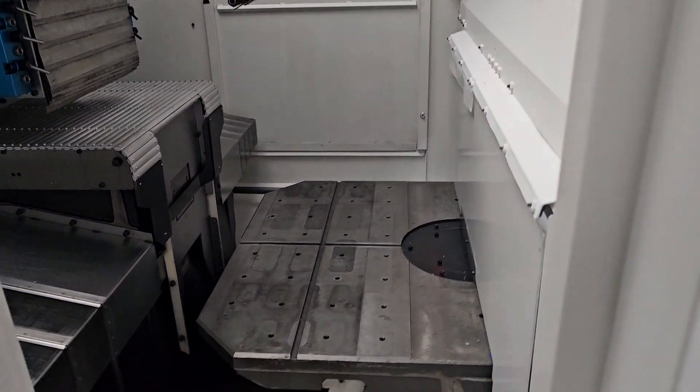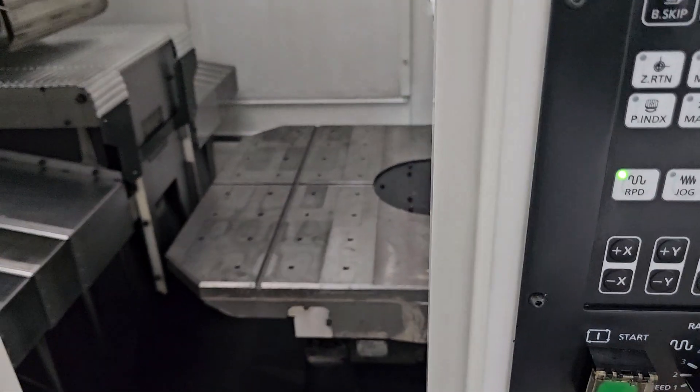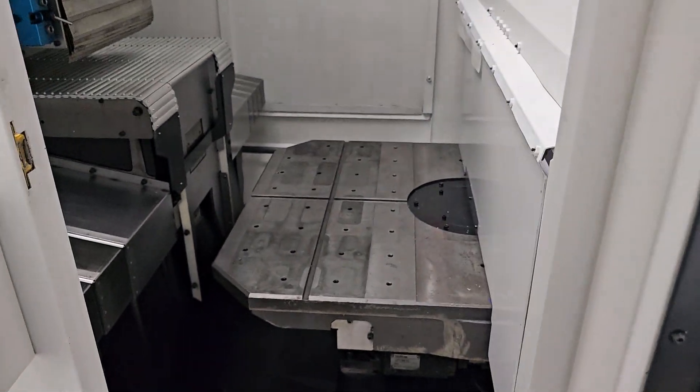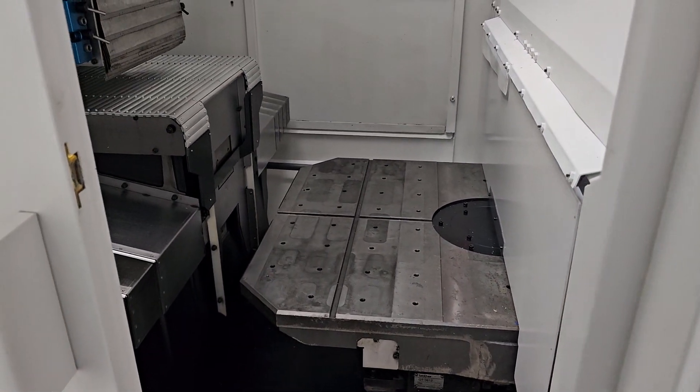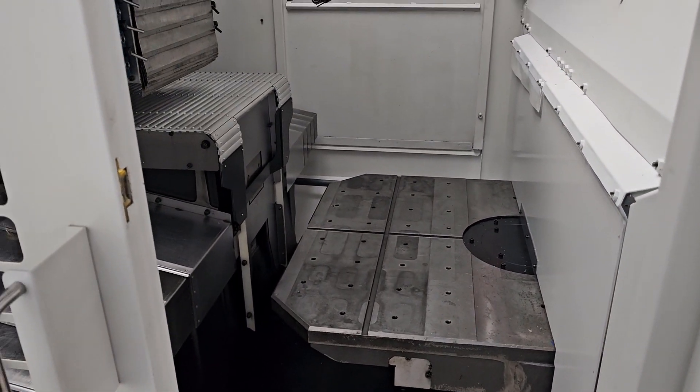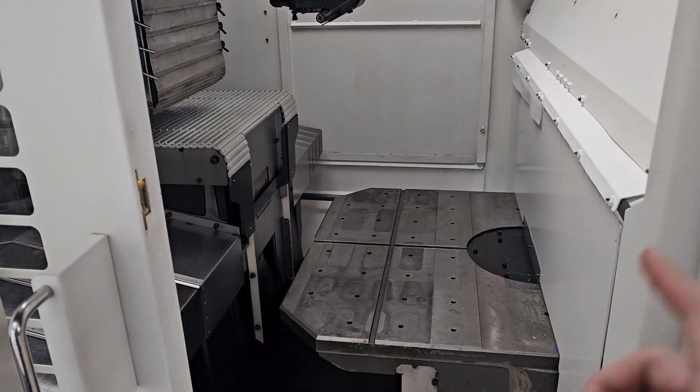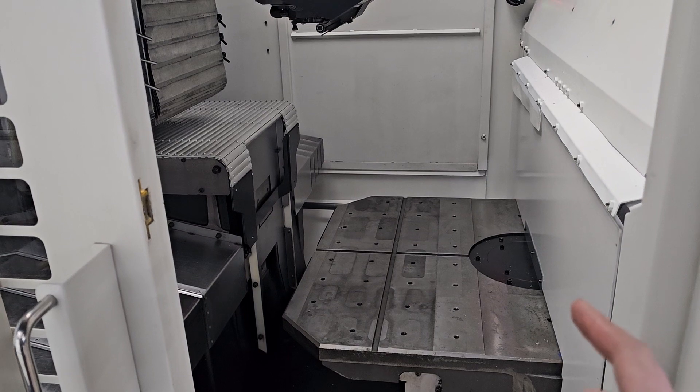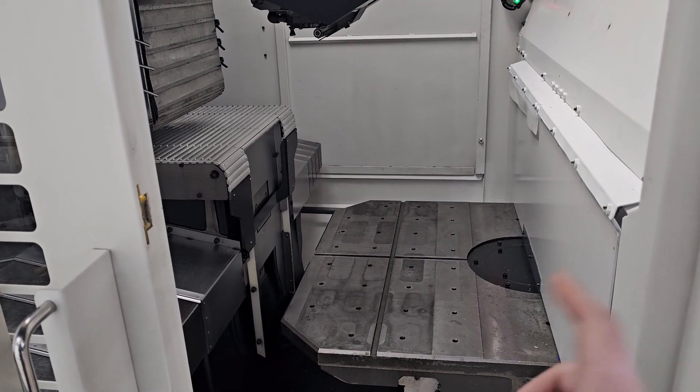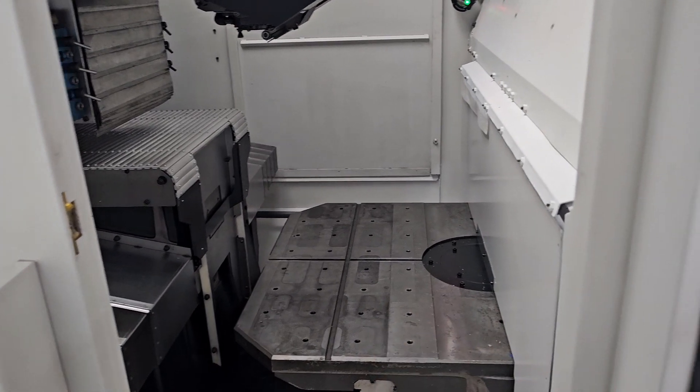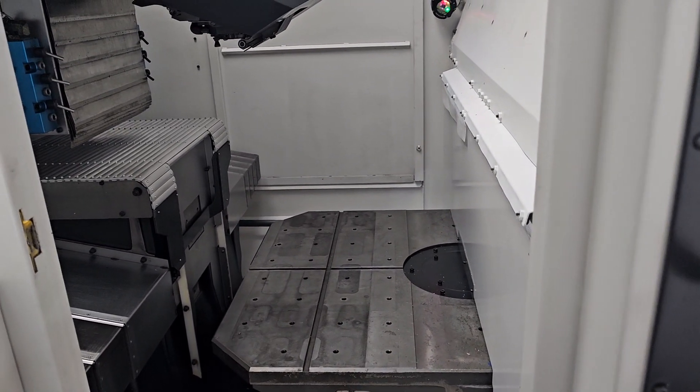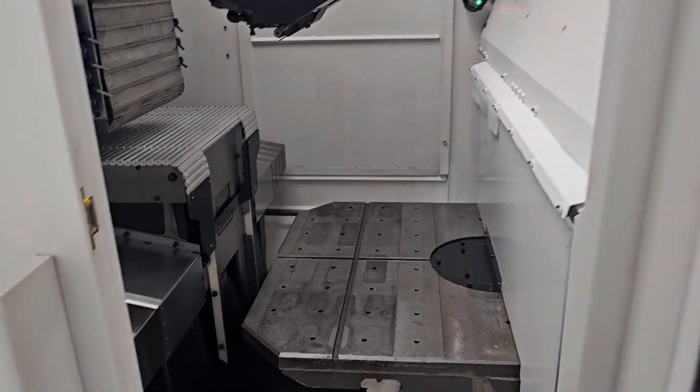Getting into the pallet changer part of it, it's really easy. What we're going to talk about really is the difference between two pallets and just how to switch between them.